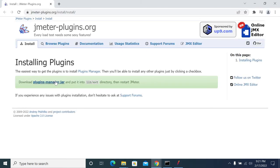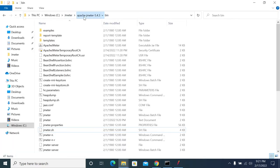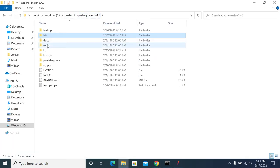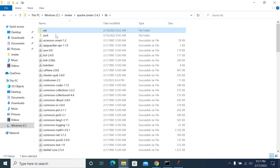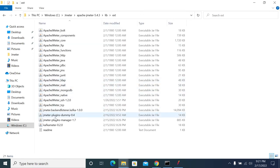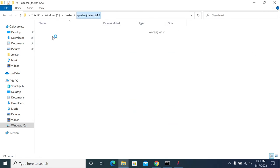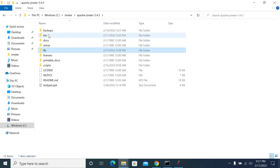Let's download the jar file and paste it in lib/ext folder. Restart JMeter. After restarting, we will see the Plugin Manager.